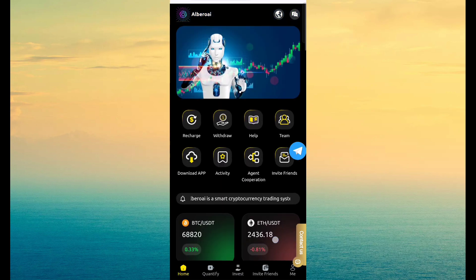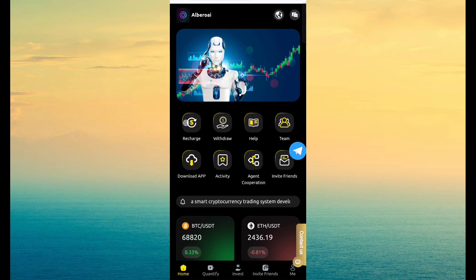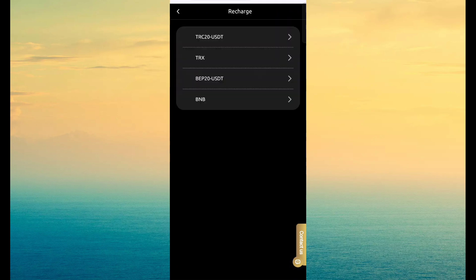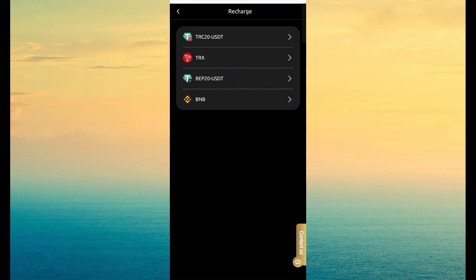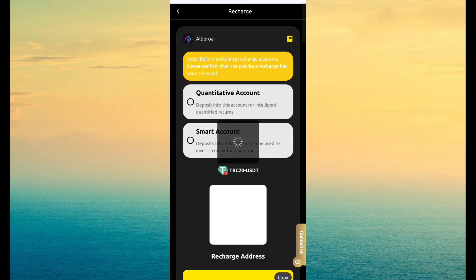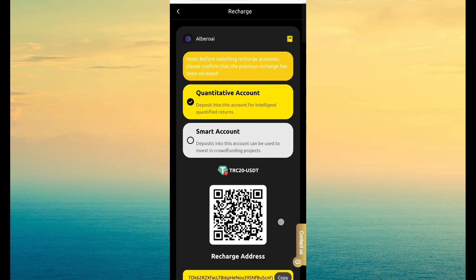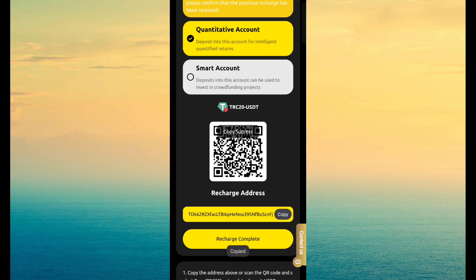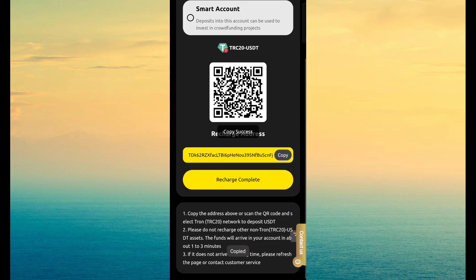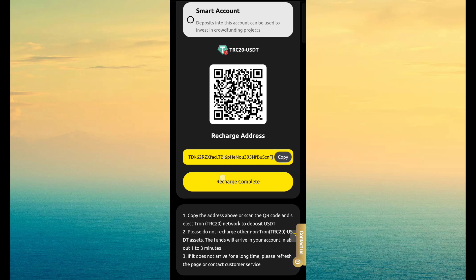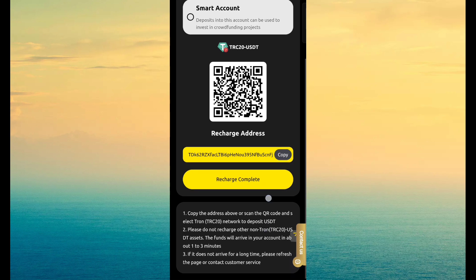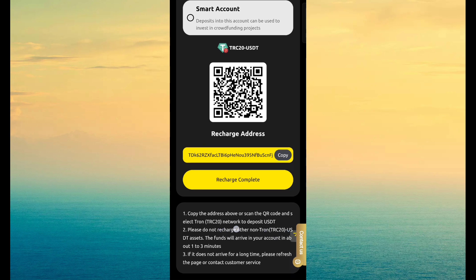So you want to make money through this site, simply click recharge. And here you have TRC 20 USDT, TRX, BEP 20 USDT and BNB. So I have TRC 20 USDT and TRX, choose anyone and copy address. Then transfer fund, then click on recharge complete. Then your fund will be added within some time.